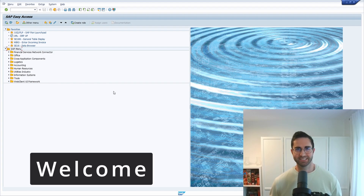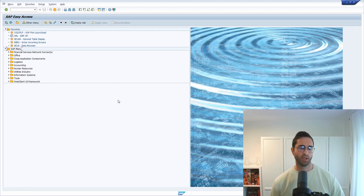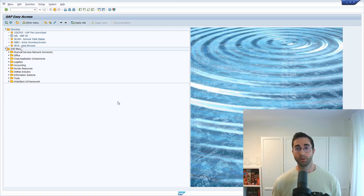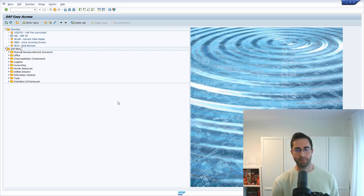Welcome to today's video. In this video I would like to show and explain how you can create and use application logs in ABAP. I have already created a separate video explaining what an application log is, how you can access the most important transactions, and how you can use it. I will link to that video for more general information. In this video we would like to focus on the ABAP part.